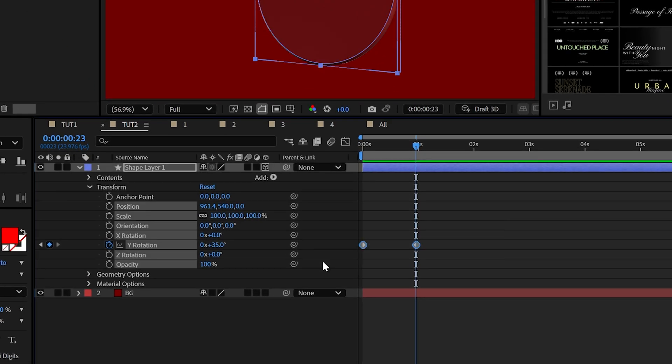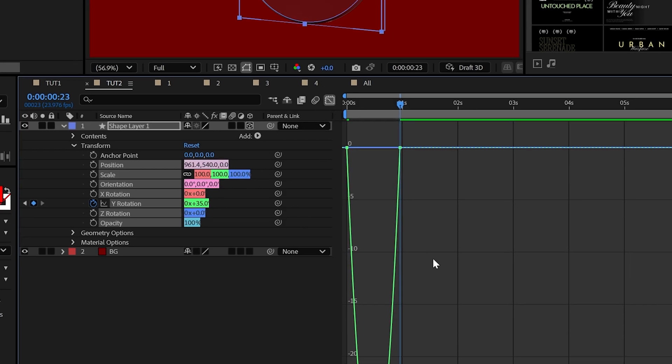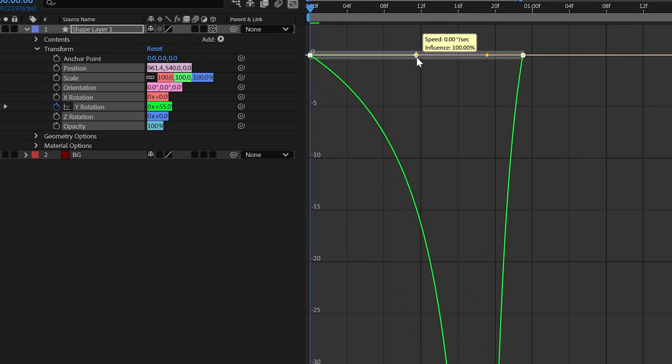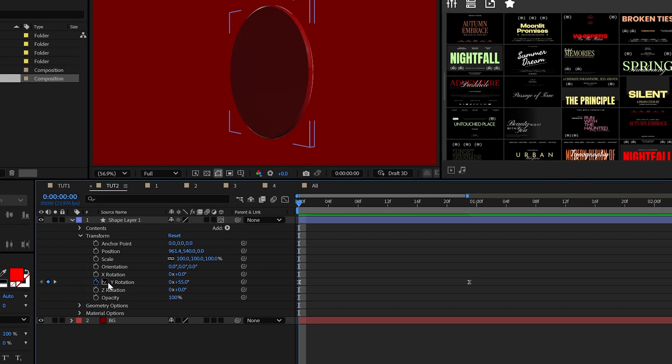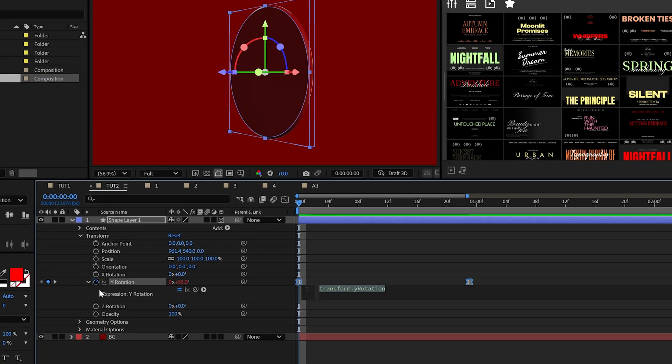And to use this object effectively, I'll set the Y rotation here to 55 degrees and then animate it all the way down to 35 degrees. And I'll select both the keyframes, make them easy by hitting F9 on my keyboard. And I'll go to the graphic editor and I'll pull these handles all the way across like so. And once again, we'll loop the animation with the loop out ping pong expression.